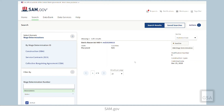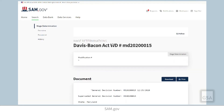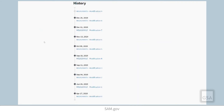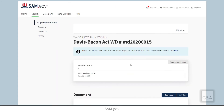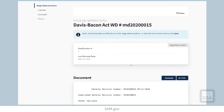Once you have found the wage determination, select it. The current modification number displayed is nine, but we want to find an earlier version. To find the previous modification, select the history link in the menu. There are links there to all the versions of that wage determination back to its original issuance.